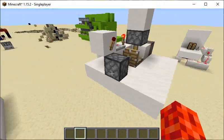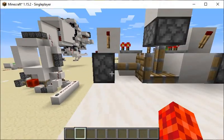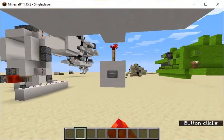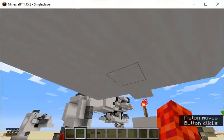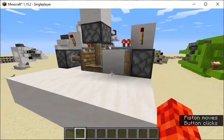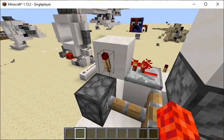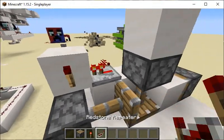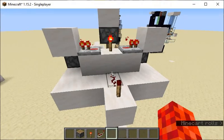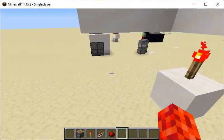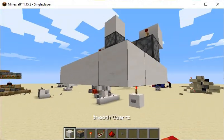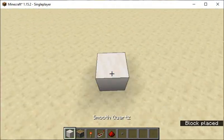Hey guys, welcome back to another Crane Gaming episode. Today I will be showing you how to make this light swapper — it just changes which lights are on. You can do this with any light source block. It's super simple and really cheap to make, only using one redstone dust. Let's get straight into it — I'll build it over here.